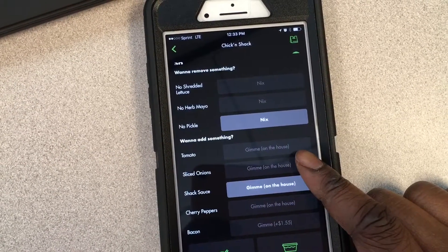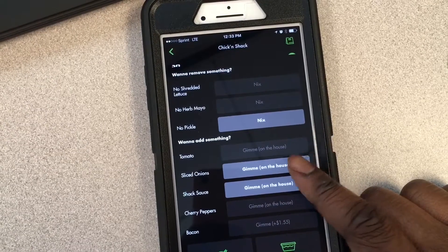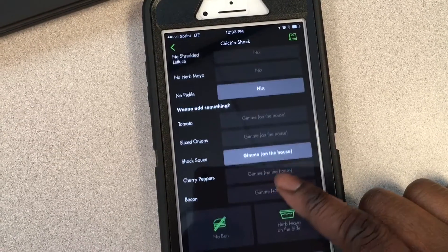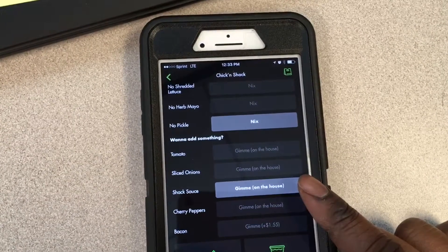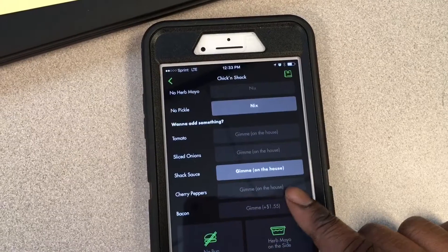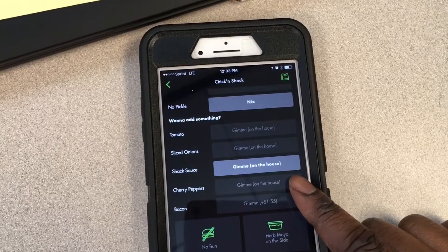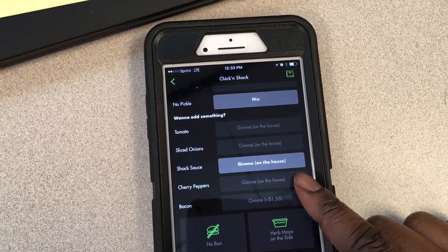I'm gonna have the sauce on the side and also some onions. There are so many different things you can pick on here, so you can just do what you like.